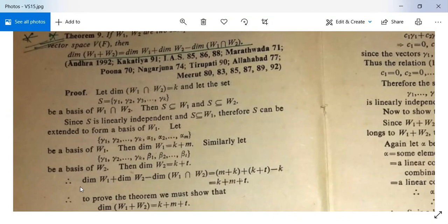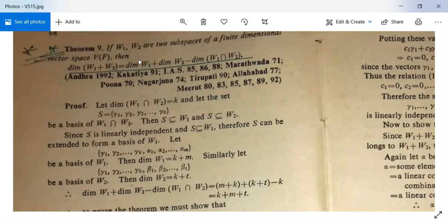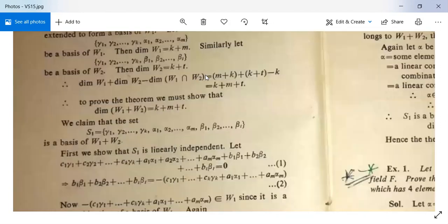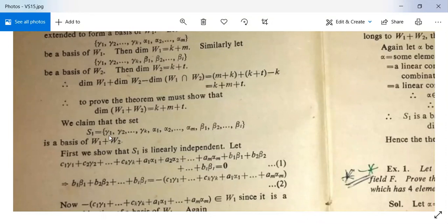Therefore dim(W₁) + dim(W₂) − dim(W₁ ∩ W₂) = (k + m) + (k + t) − k = k + m + t. This is the right-hand side of the theorem. We need to show this equals dim(W₁ + W₂), i.e., dim(W₁ + W₂) = k + m + t.